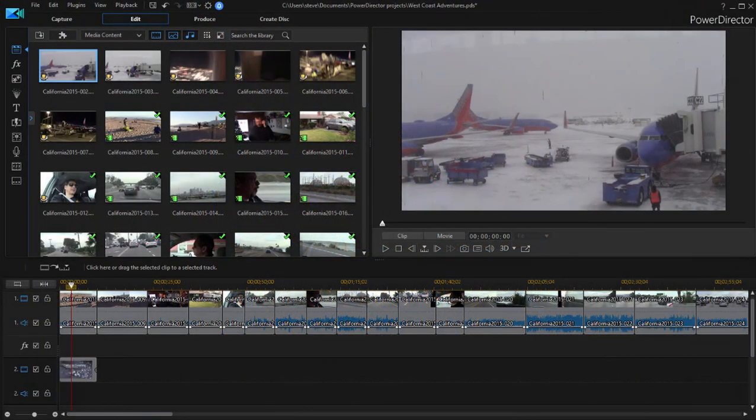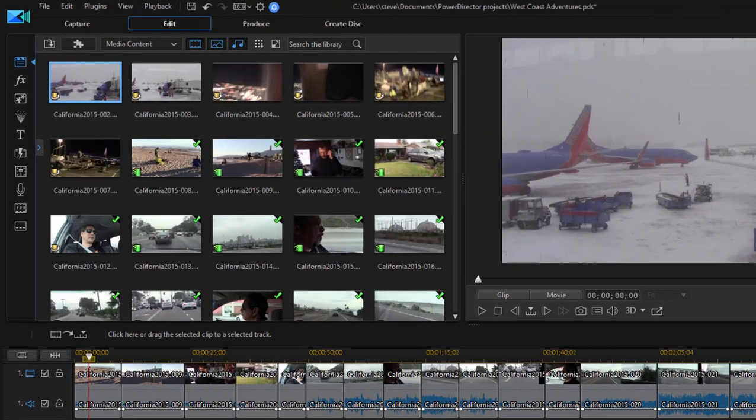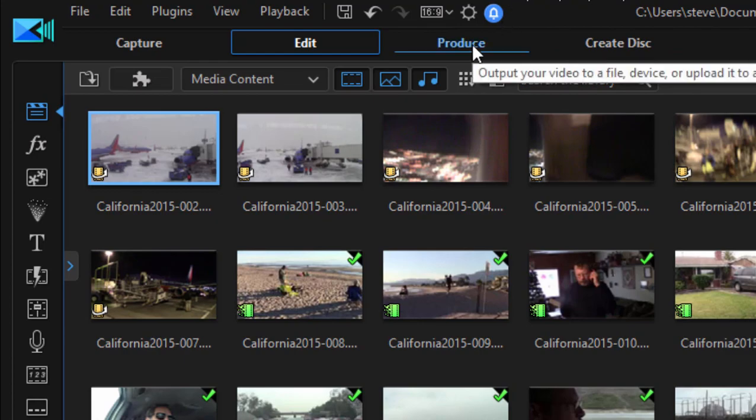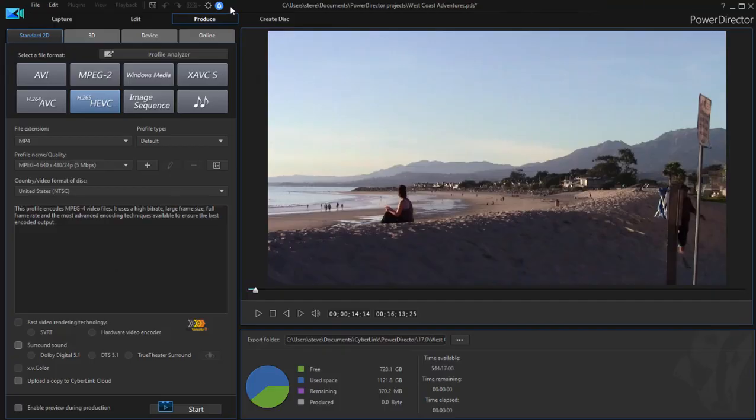We've got a finished movie. Now it's time to share our masterpiece with the world. There are a number of cool ways to share your videos in CyberLink PowerDirector. A great many of them are found under the Produce tab here. Click on Produce at the top of the screen.